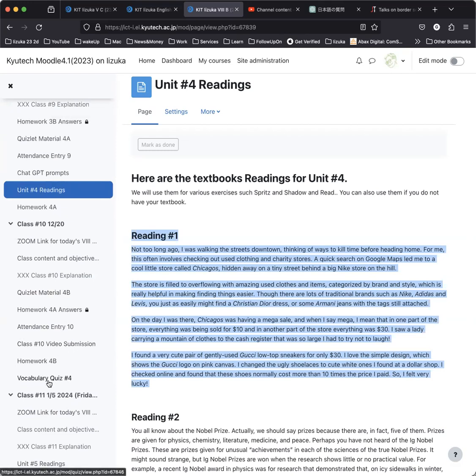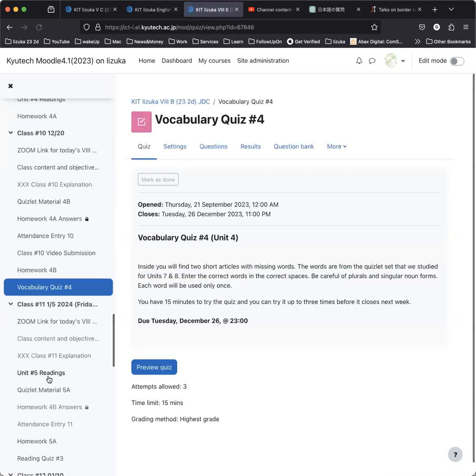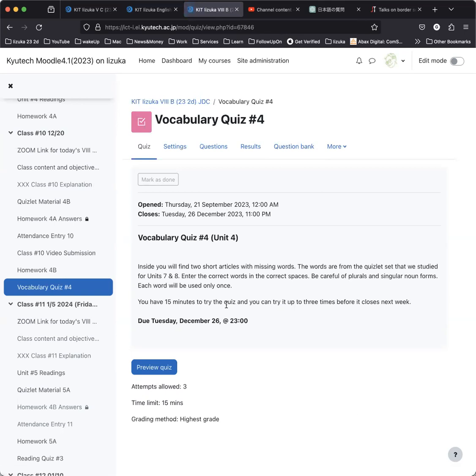You also, as the last thing to do this week, you have a vocabulary quiz, vocabulary quiz number four. You have until Tuesday of next week to do this. You can take it up to three times, and Moodle will record your best score. If you have any questions about that, you can always talk to me at the end of the class.